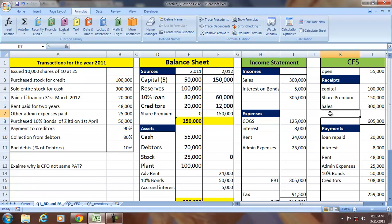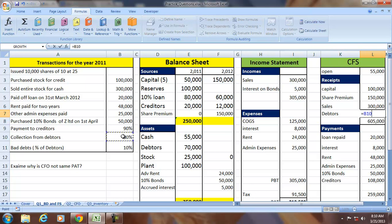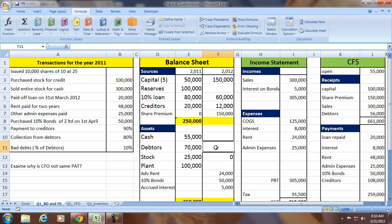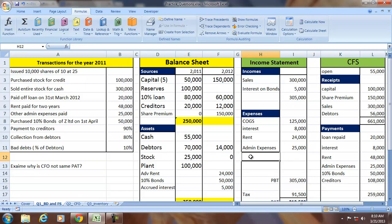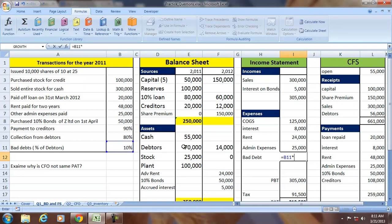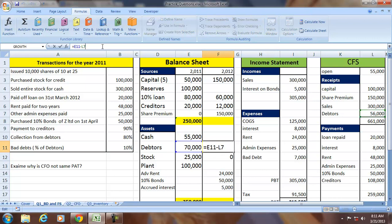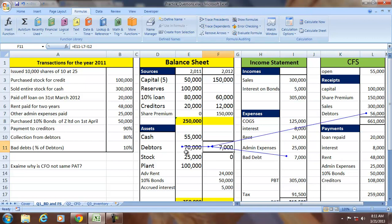Collection from debtors is 80% of debtors — 56,000 received, reducing the debtor balance. Additionally, a bad debt of 10% of 70,000 equals 7,000 is written off, reducing debtors further. The change in debtors: opening debtors minus collection minus bad debt equals the closing debtor balance.